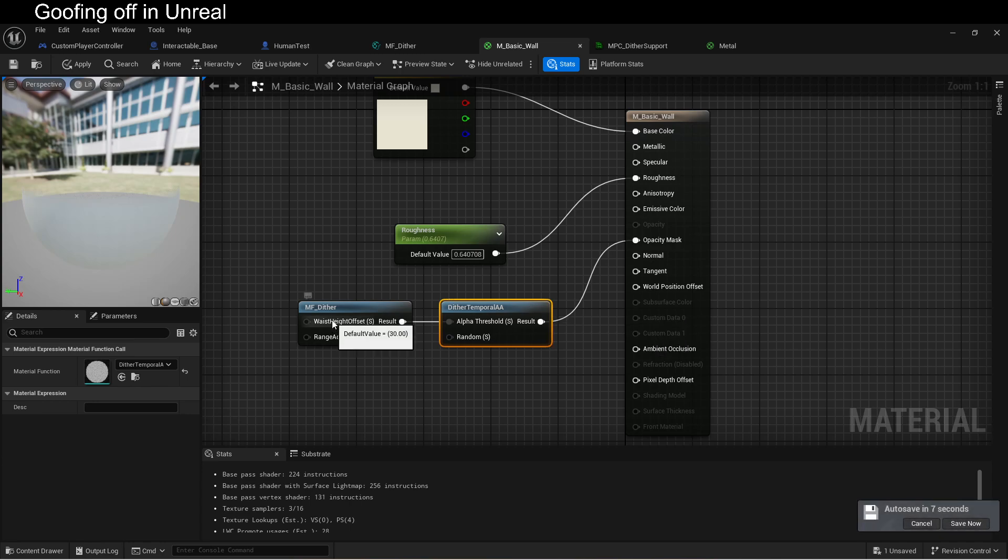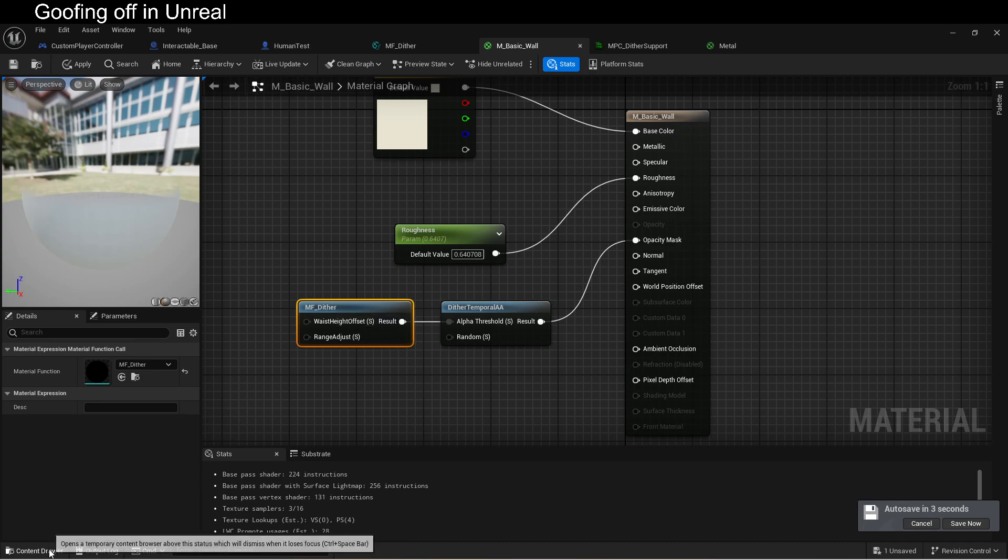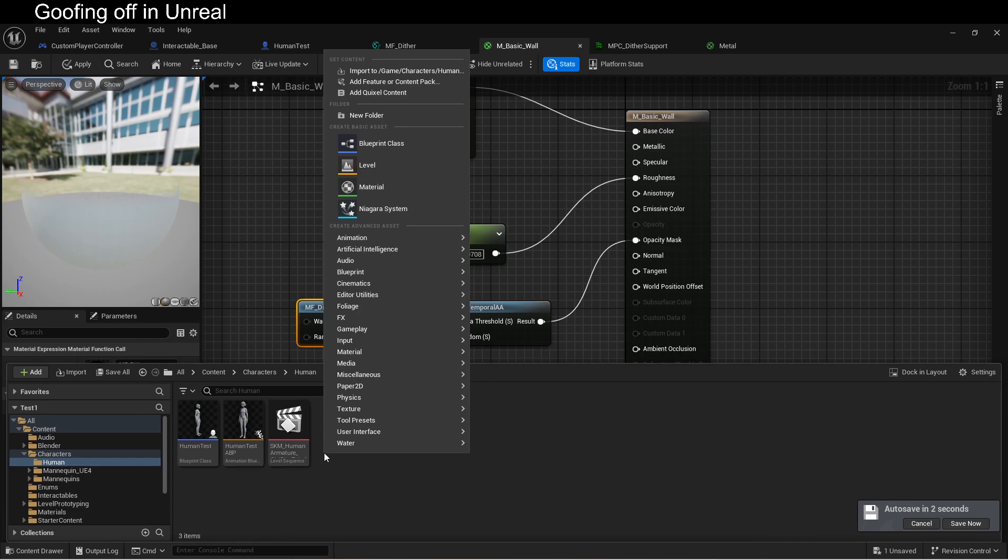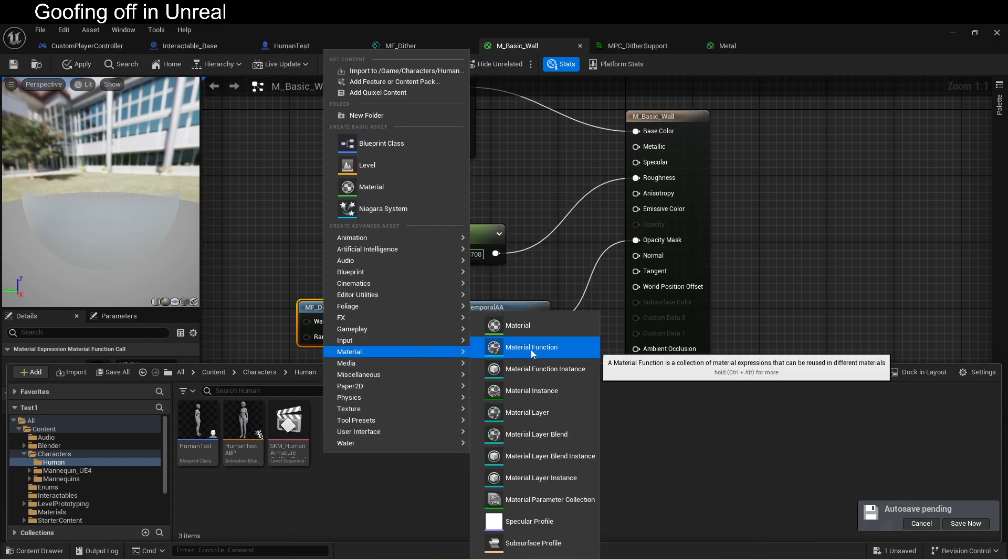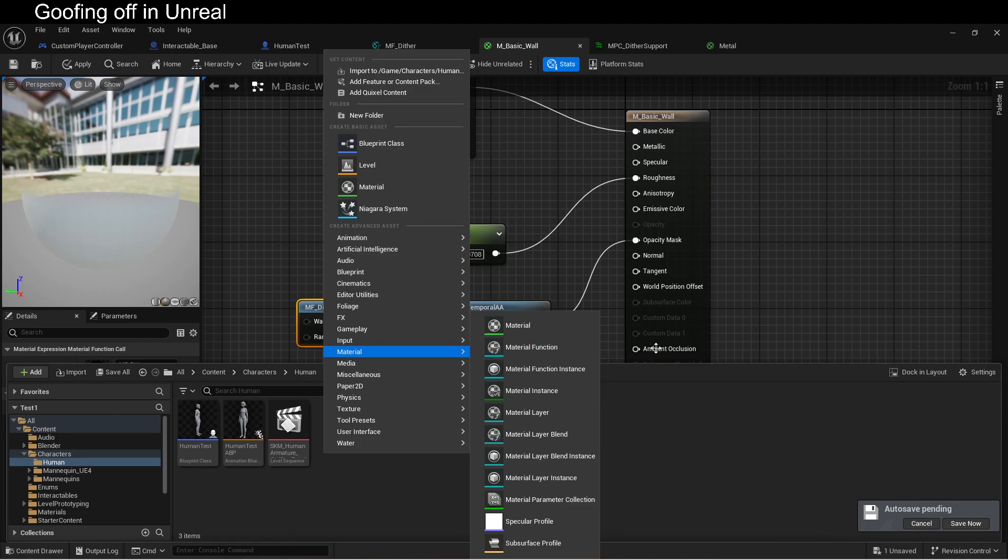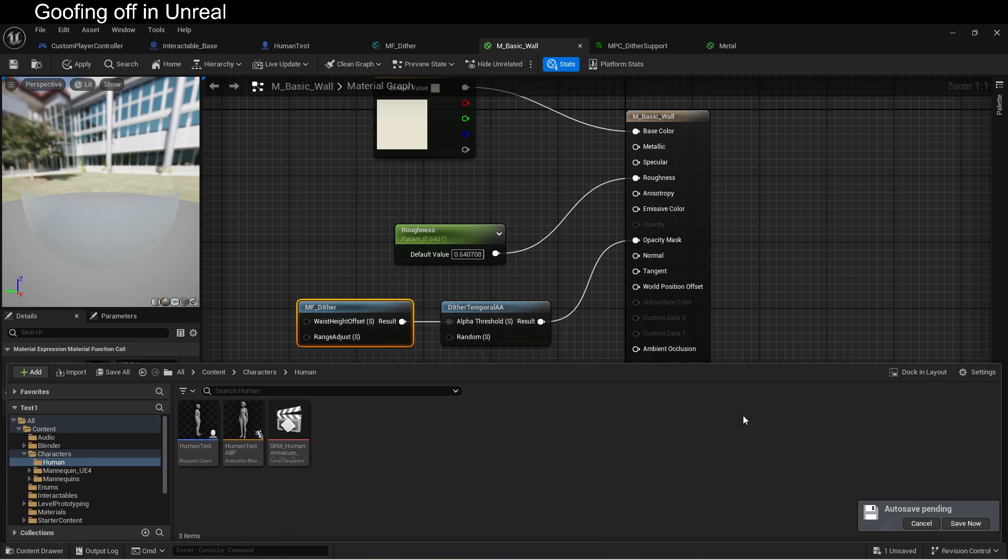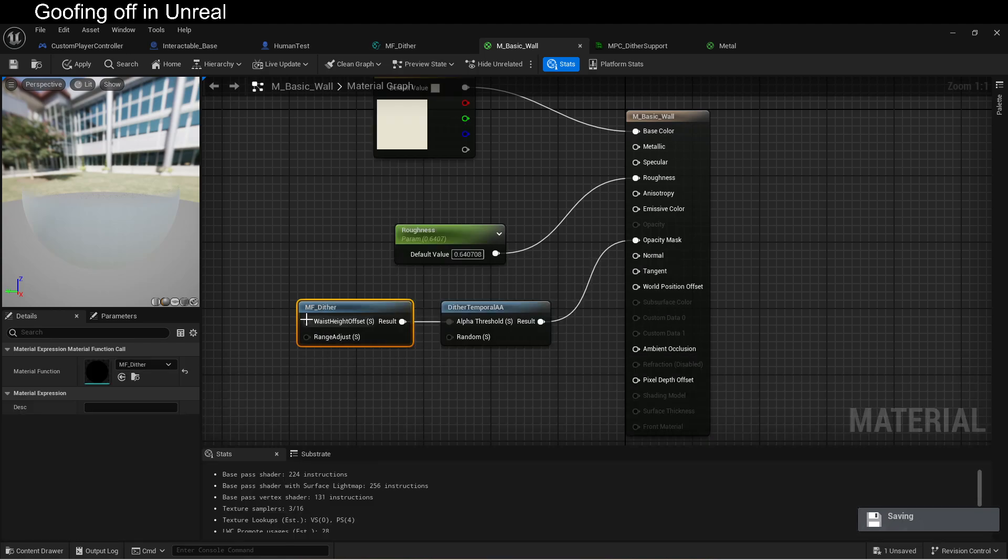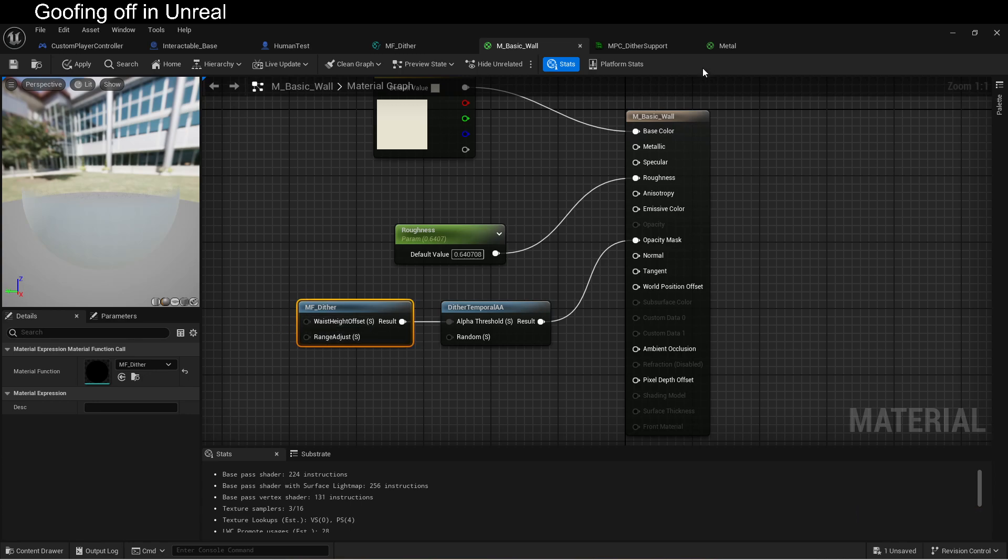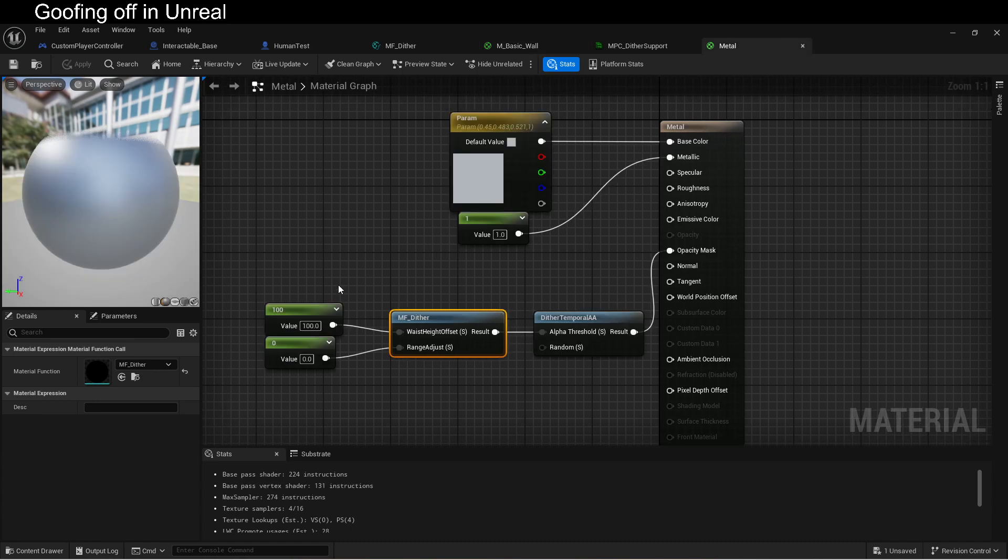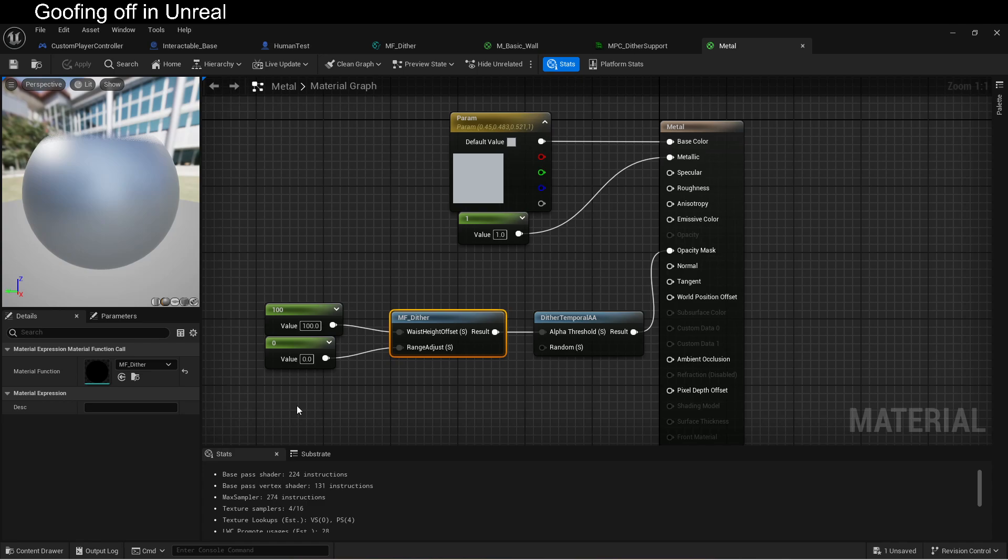This, of course, is the function that we're using to actually do the math. If you've never created a material function before, it is very easy. Just go to material and select material function. These are very powerful. You should just get used to using them. They can take arguments in. So obviously there's some default values, but I can override those default values per material, so I can have materials that are more or less resilient to fading out. I find that to be great.